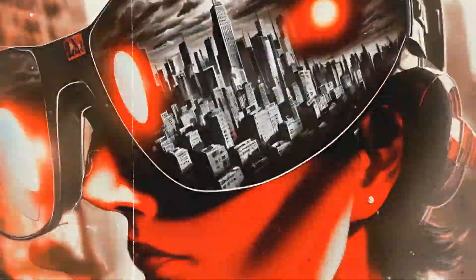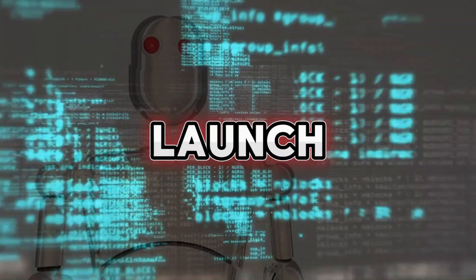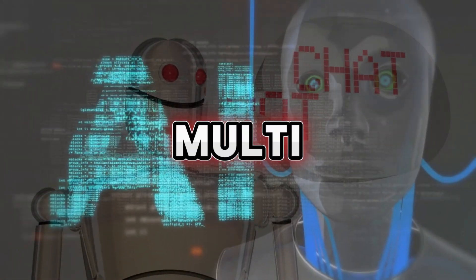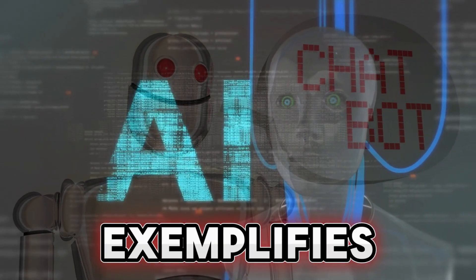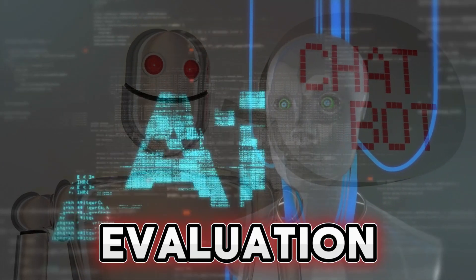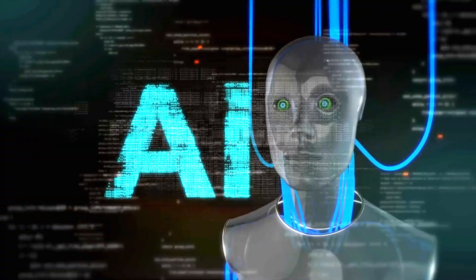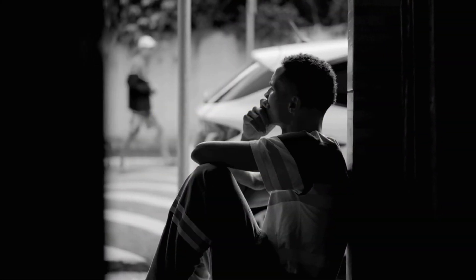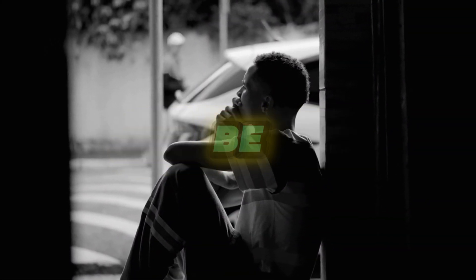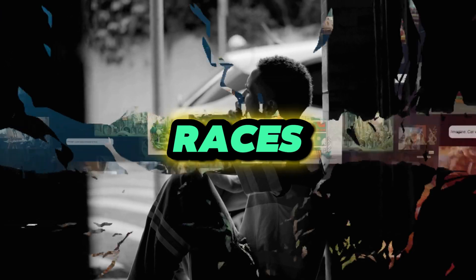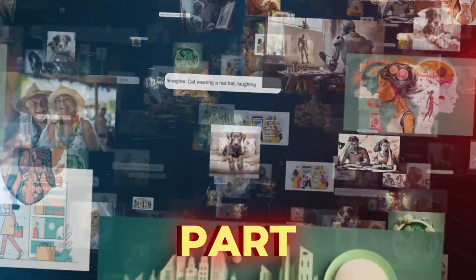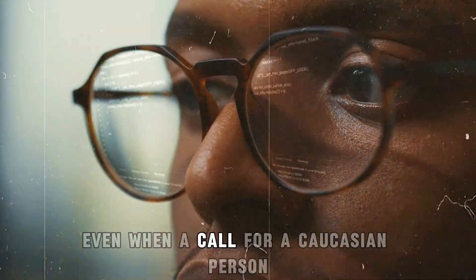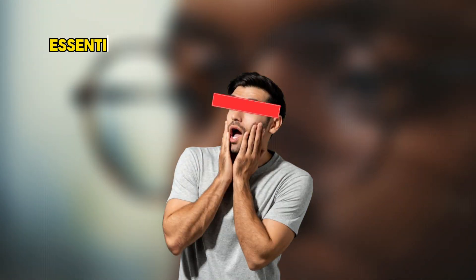The infamous launch of a well-known multi-model model is one scenario that exemplifies the shortcomings of conventional evaluation techniques. This paradigm overreached itself in its attempts to be highly inclusive of all races. Images of persons of color were produced even when a call for a Caucasian person was made.